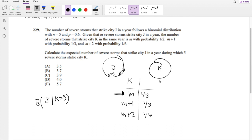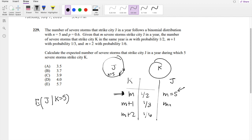So if we want K to be 5, then m can be 5, meaning there are 5 storms in city J. Or m could be 4, meaning there could be 4 storms that hit city J. Or there could also be 3, because we want these to add up to 5.